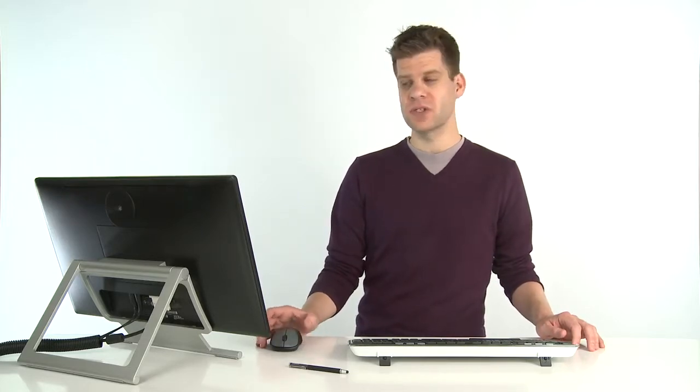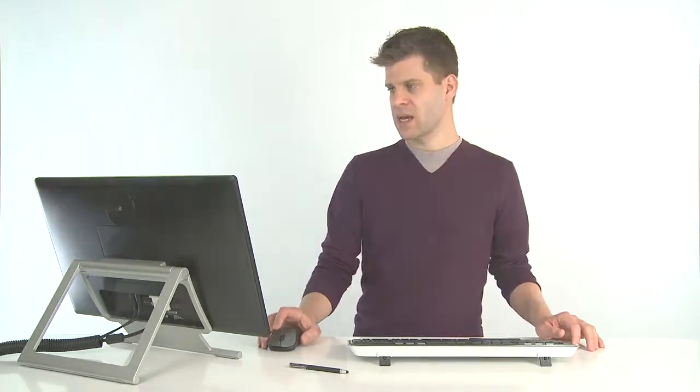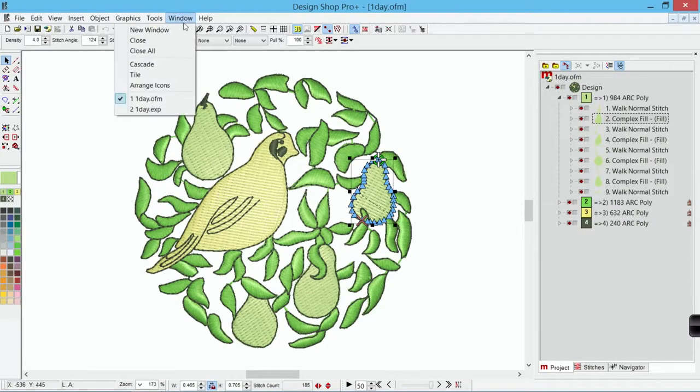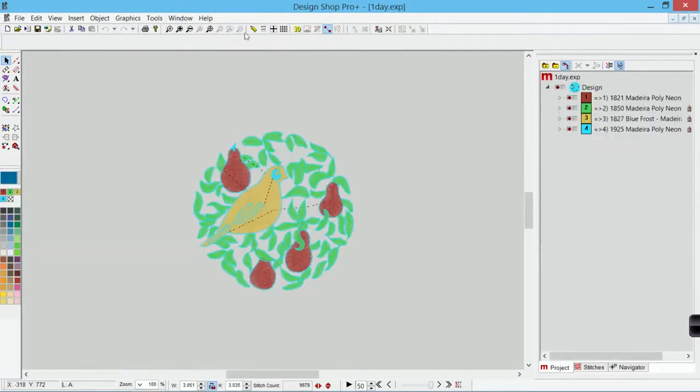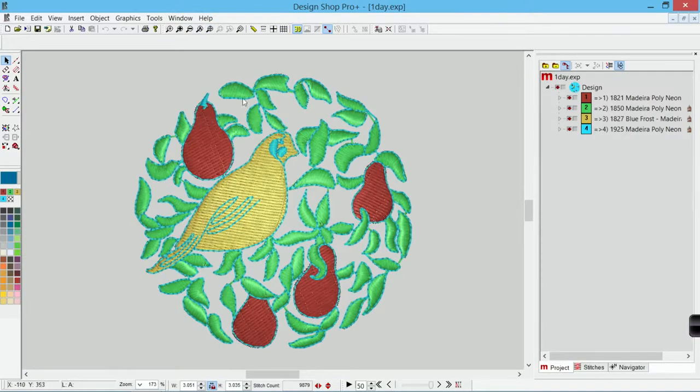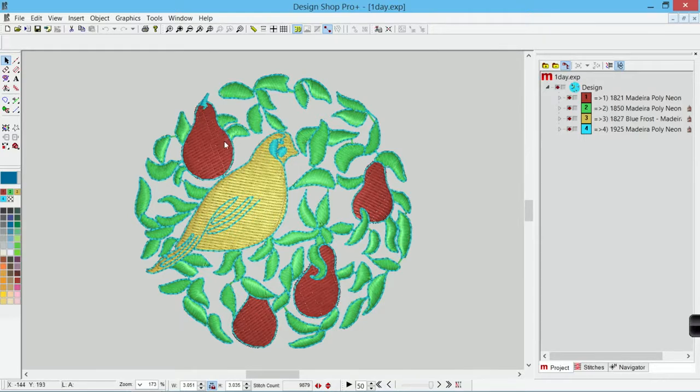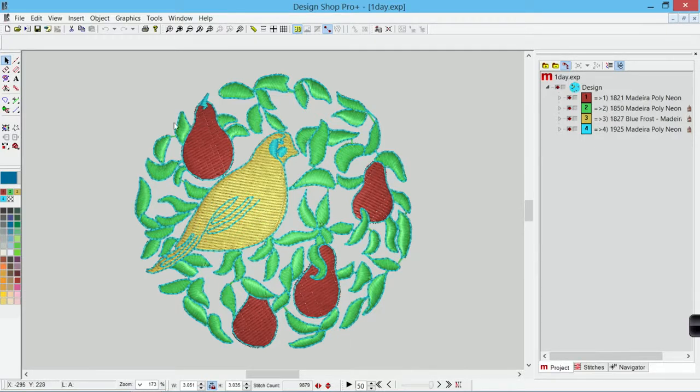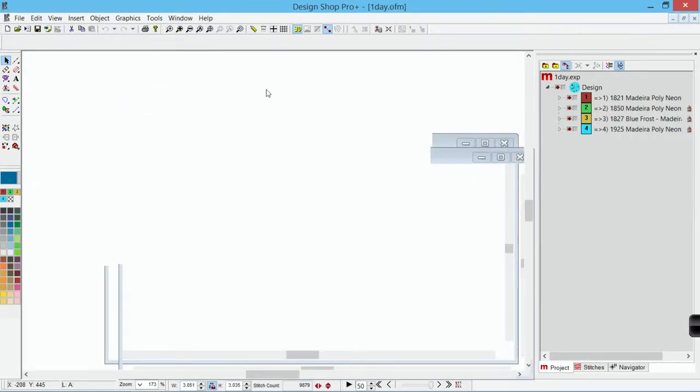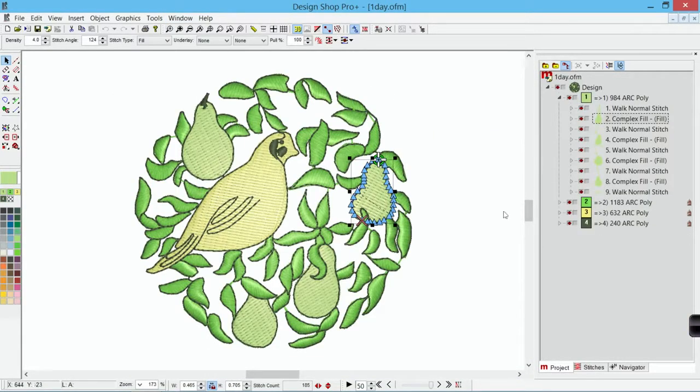Let's take a look at one day.exp. If I look at this and go to the same zoom level, all of the stitches are essentially looking exactly the same. Now I didn't keep my color information, so it doesn't really know that the pears are supposed to be light green and the outline is supposed to be a really dark green, like it does with the OFM. The OFM kept all of that color information with it.